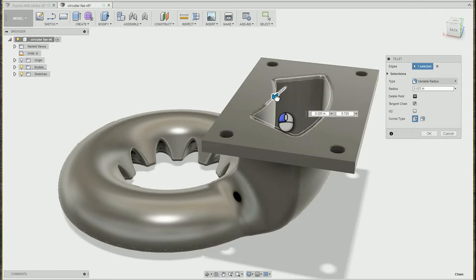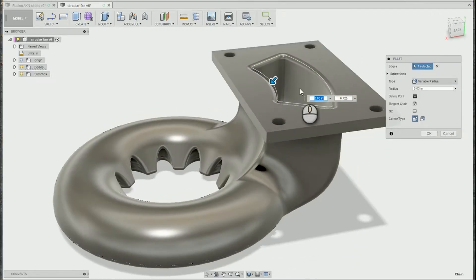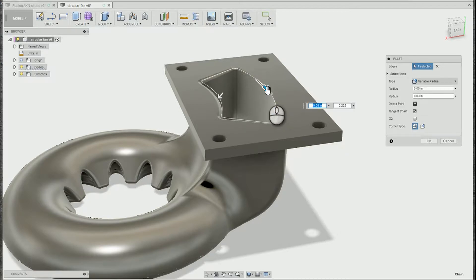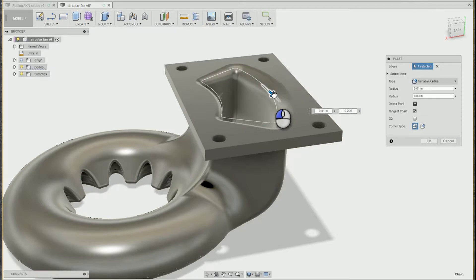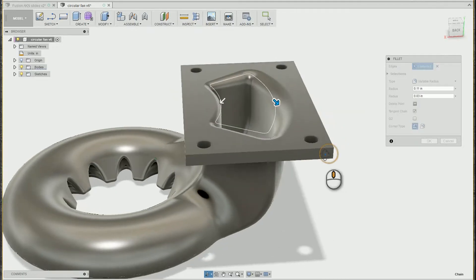So I'm going to pick the middle of the front edge and give it a 0.03 size. Now I'm going to pick the middle of the back edge, and all I have to do is drag that arrow to see what would happen if I had a variable radius from 0.03 to 0.11 in this case.